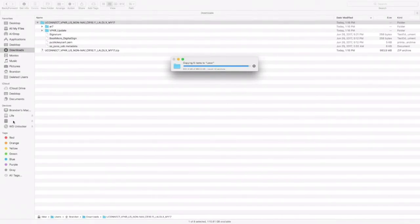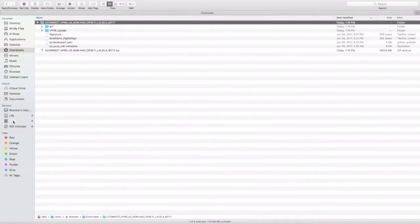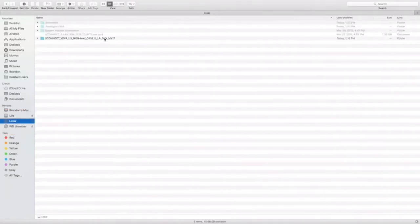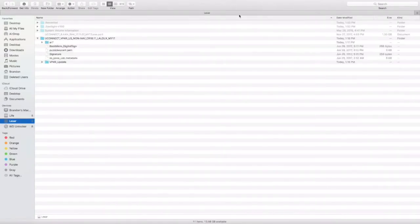Once the copy is completed, click on the jump drive to verify that all of your files are in there. Once you have verified that the files are on the jump drive, remove the jump drive from the computer.